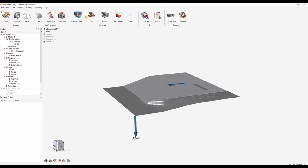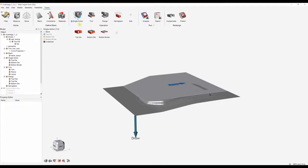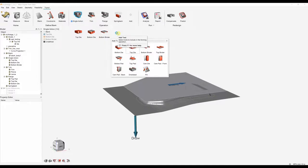Starting on the left, we can rename these and move them around by dragging and dropping — the order is the order they'll happen in. On the single action here we can specify the tools. These are the default tools, but if you are using pads, dies, cam pads, binders, etc., you can add any of these tools and start to customize your operations.